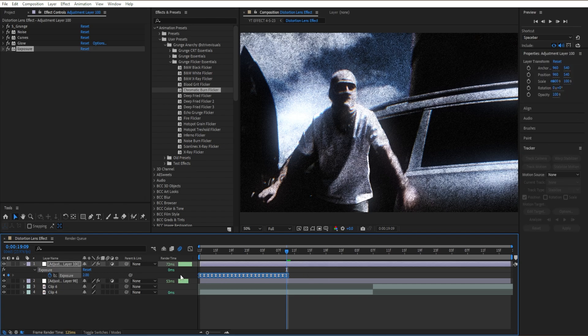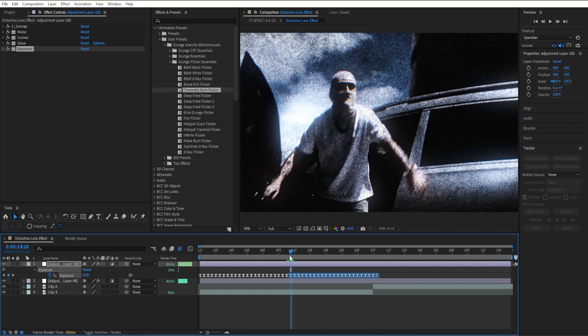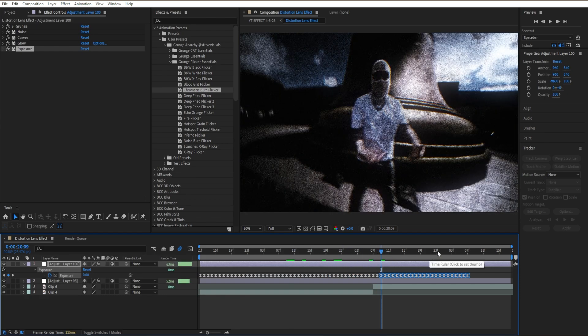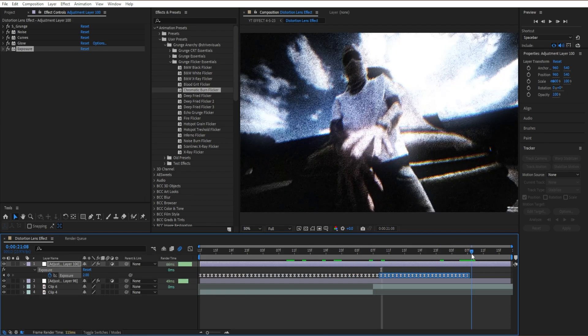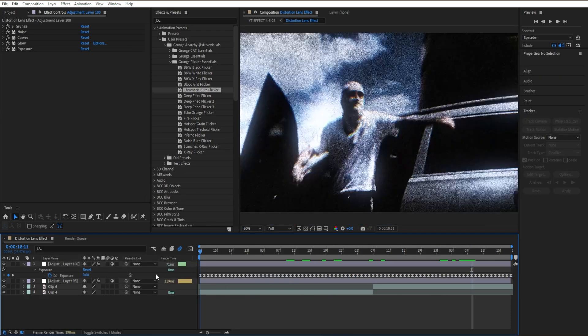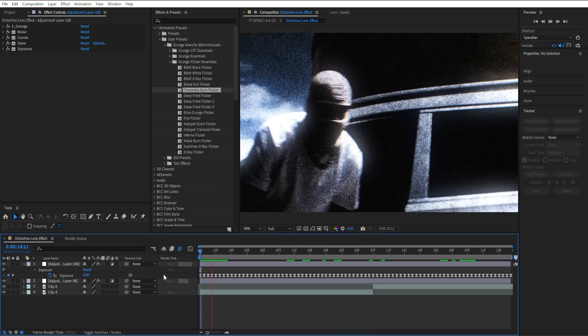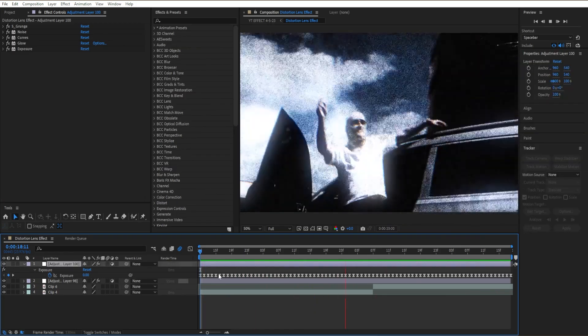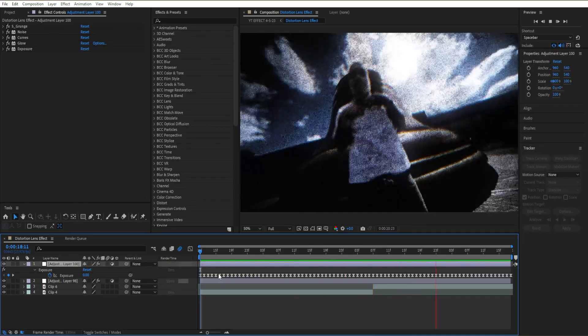Then I'm going to highlight all these right here, then I'm going to copy and paste it.